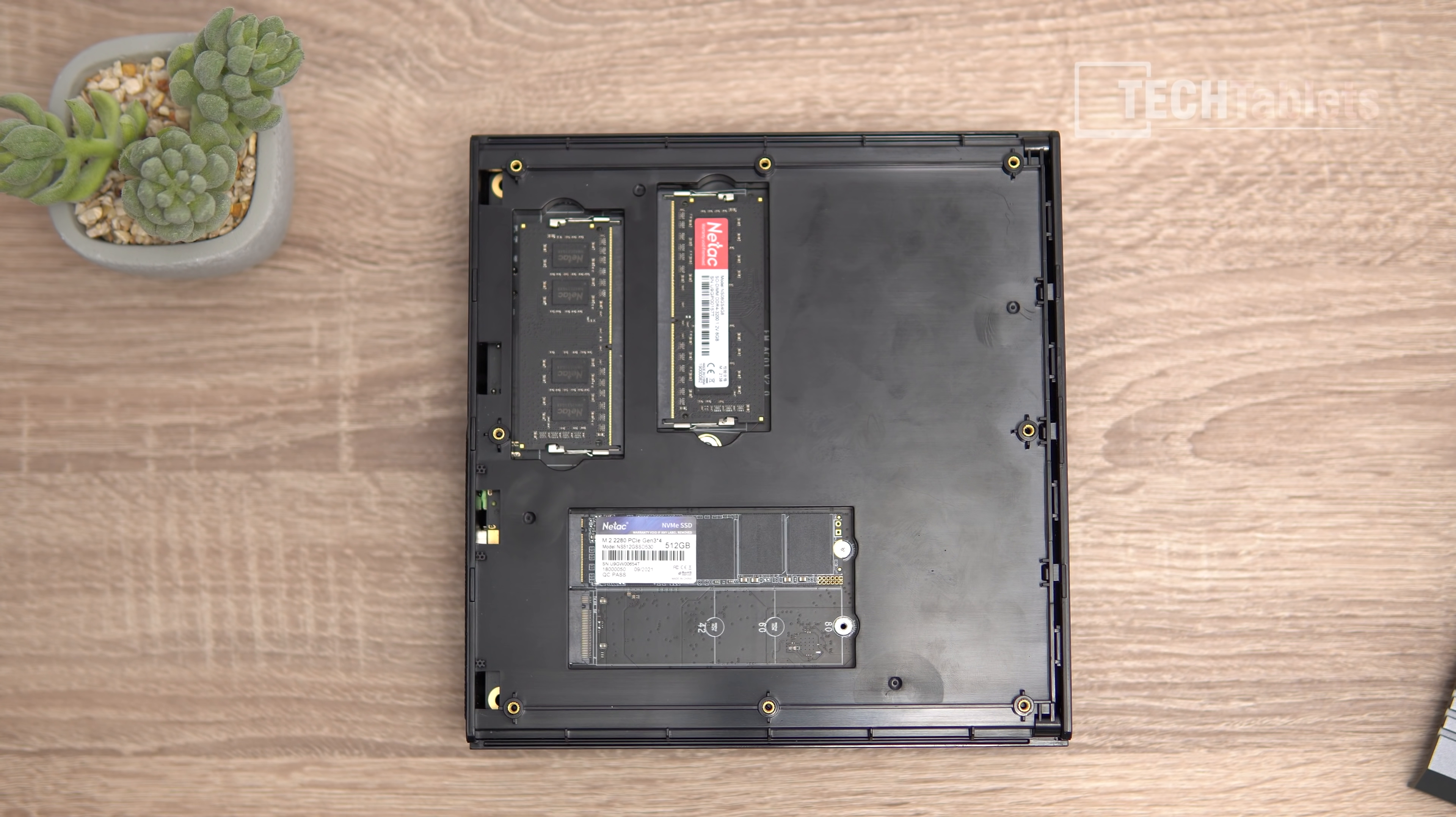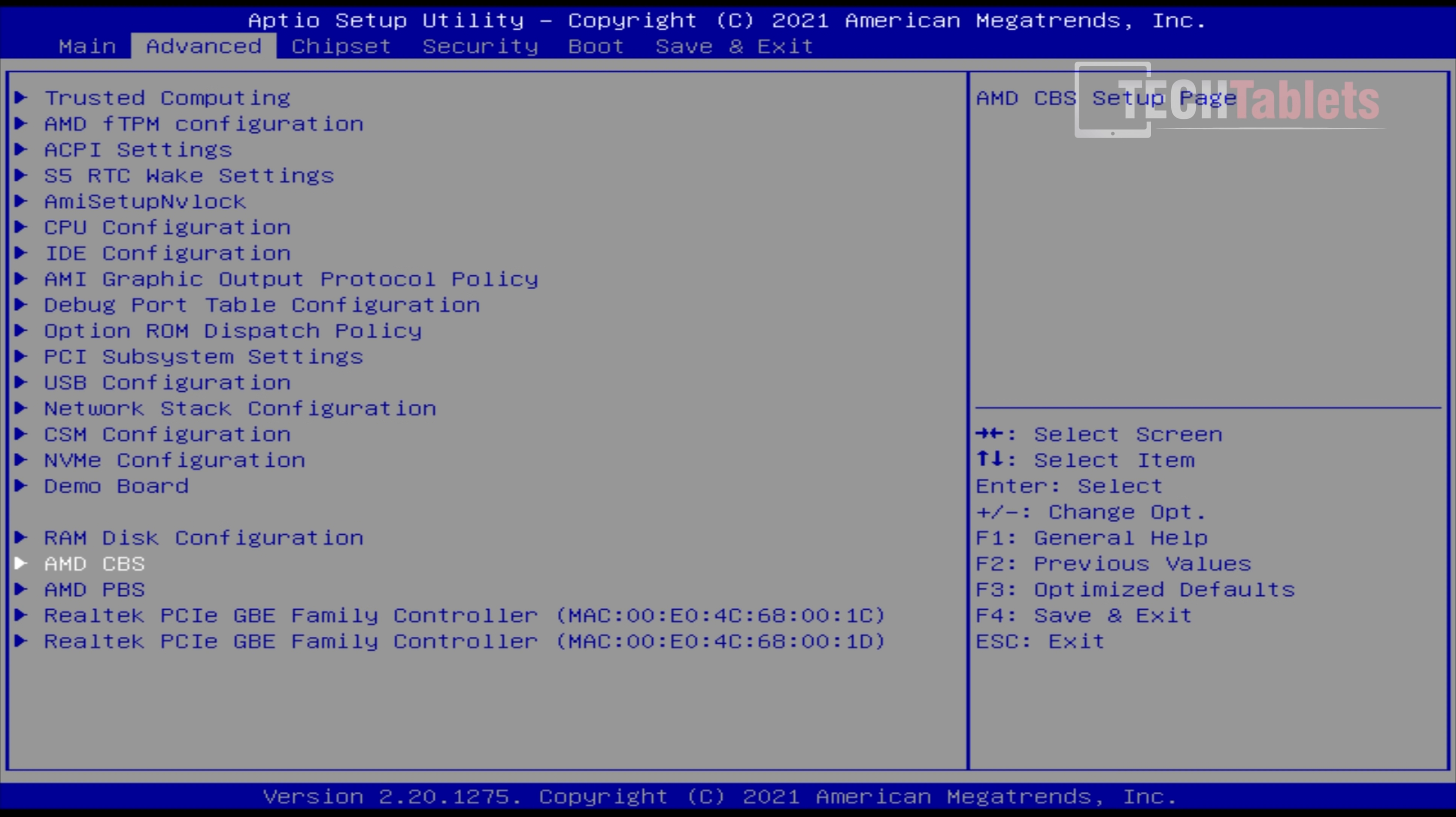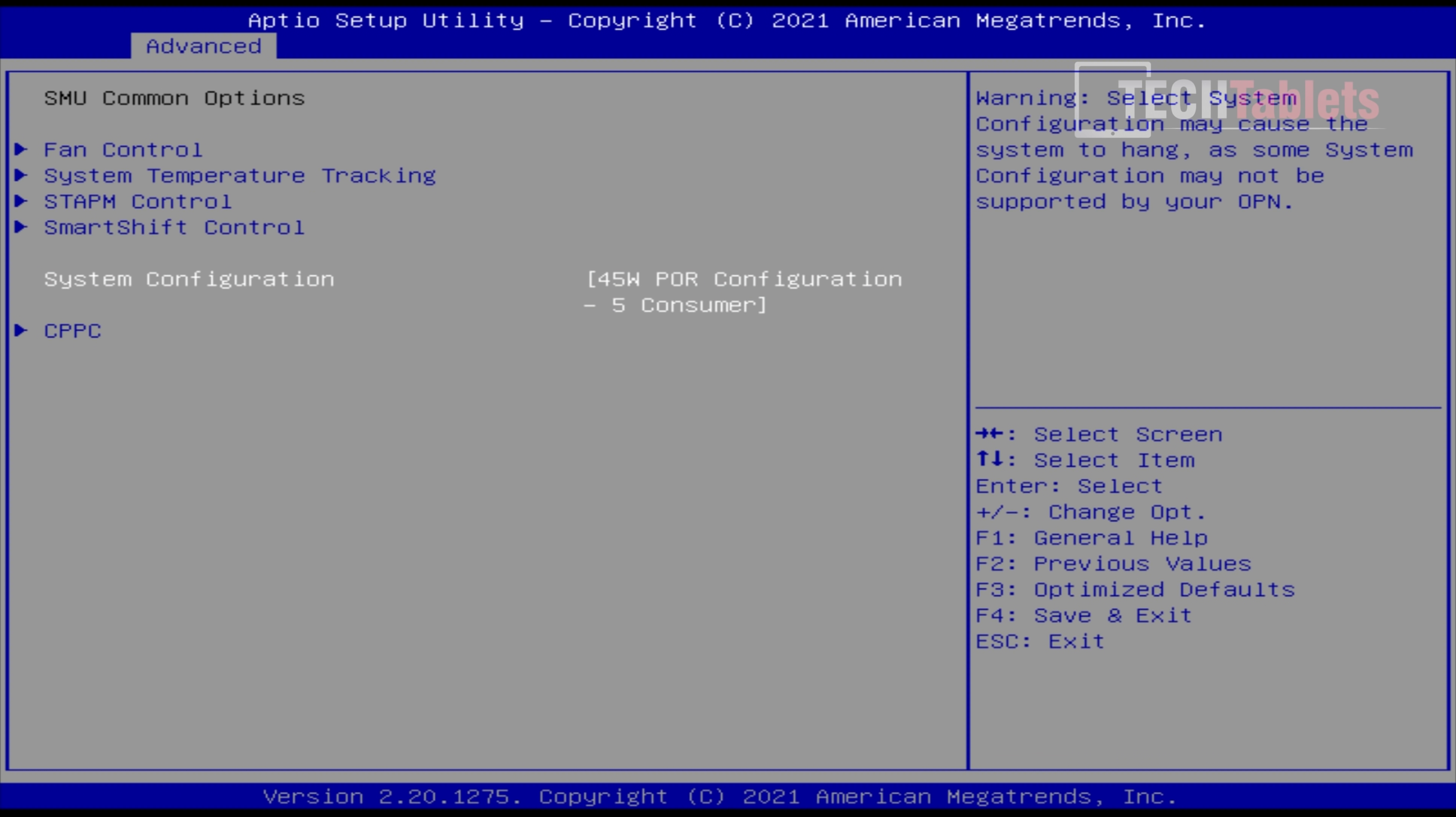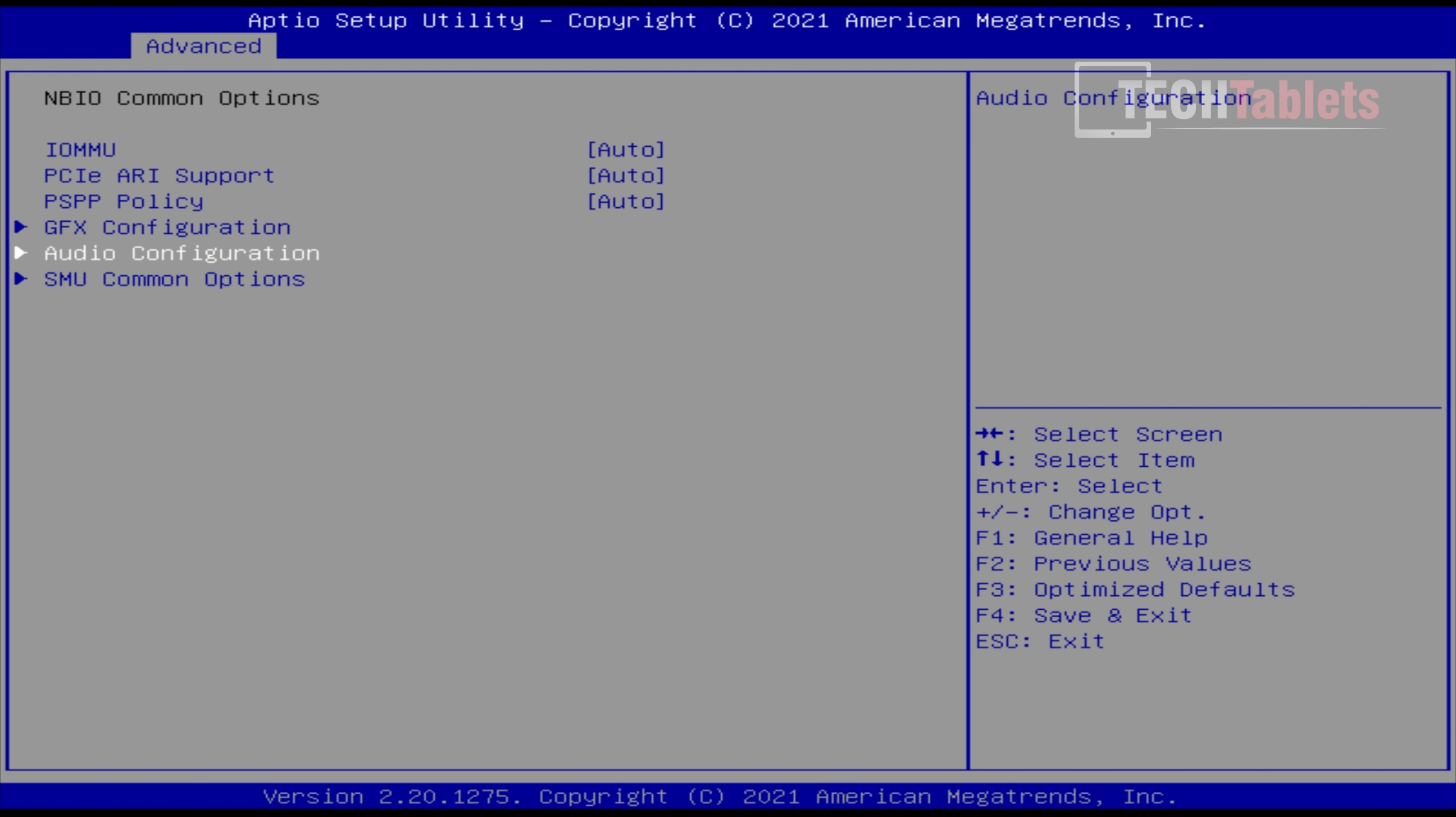In the BIOS, all advanced settings are open. Chuwi sent a 35-watt configuration, but the retail version will be 45 watts. I went into AMD CBS, then NBIO common options, then SMU common options. Under system configuration I changed it from auto (35 watts) to 45 watts. You could even set it to 54 if you wanted.